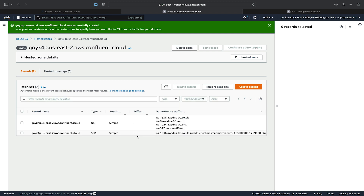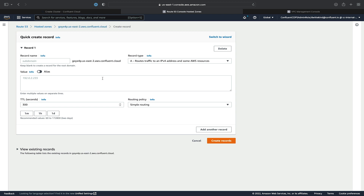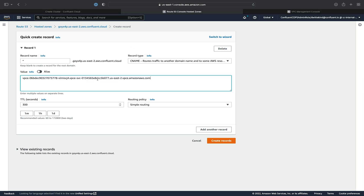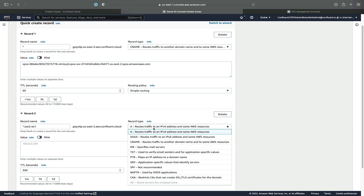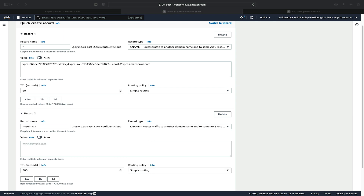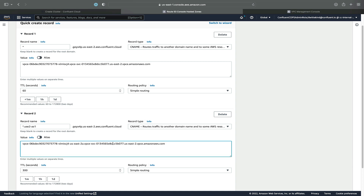Now that the zone is created, we'll add some CNAME records. First, we'll add a record for the main VPC endpoint DNS, grab that from our notepad and paste it in, then set the TTL to one minute. The next record will be the zonal endpoint record for our first availability zone. So we'll put in star.usEast2-AZ1. Based on the reference between the canonical names and the AZs that we got from the AWS console, we can see that USEast2-AZ1 corresponds to the VPC endpoint for USEast2-A.